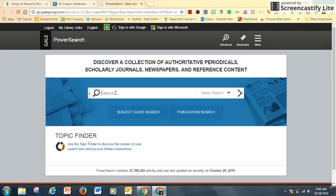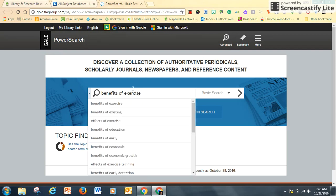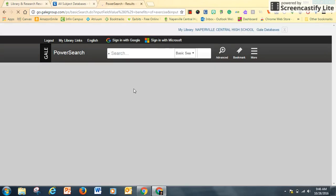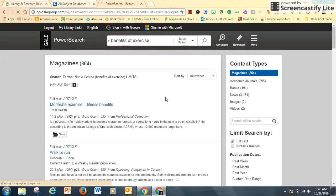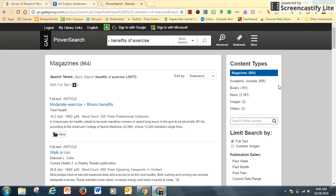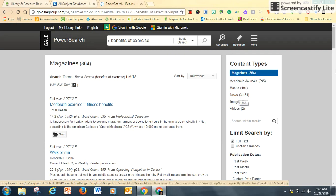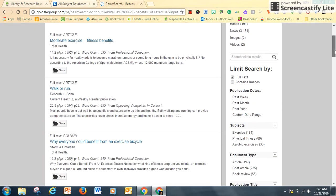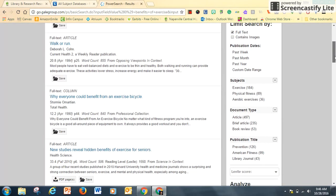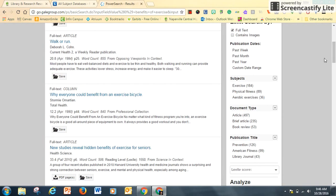Using the same terms, benefits of exercise, I get 864 magazines. Maybe I'm looking for academic journals or books or things that have appeared in the news. I can also, similar to Explora, limit my search by publication dates, subjects, and document type.